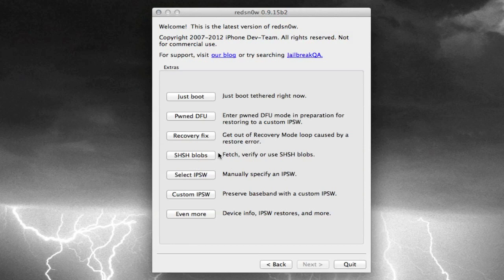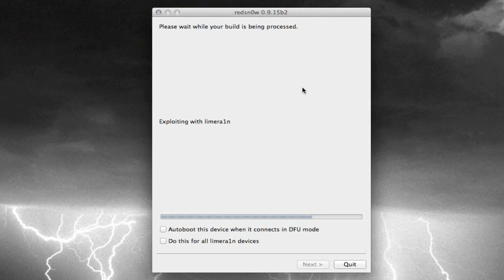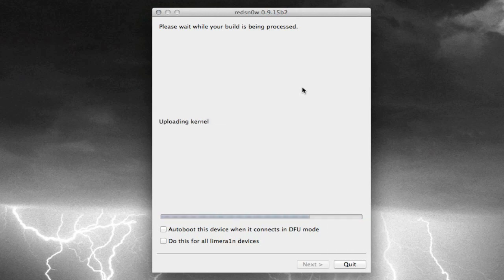So like I said, go back into Extras here, hit Just Boot, and then all you have to do is wait just a couple more minutes here, and your device will be booted, and all of your jailbroken stuff, including Cydia, will be accessible, it'll all be saved, and everything will be back to normal.